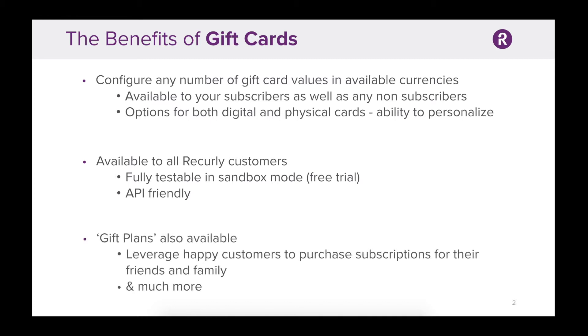Recurly also offers gift plans. Similar to gift cards, these plans leverage your happy customers to purchase subscriptions for their friends and family. With this in mind, let's take a look at how easy it is to create a gift card.